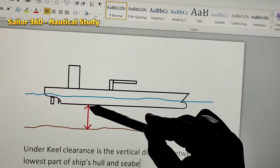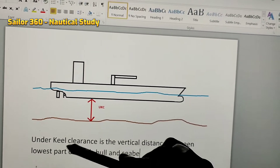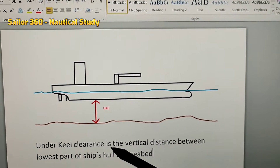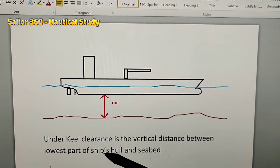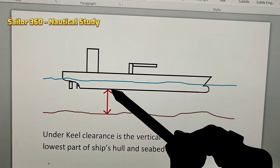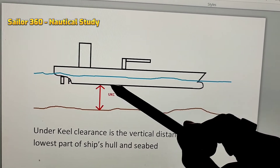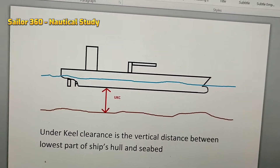This space between the keel and the seabed is called UKC. Under Keel Clearance is the vertical distance between the lowest part of the ship's hull and the seabed. That vertical distance from the ship's hull to the seabed is called UKC.